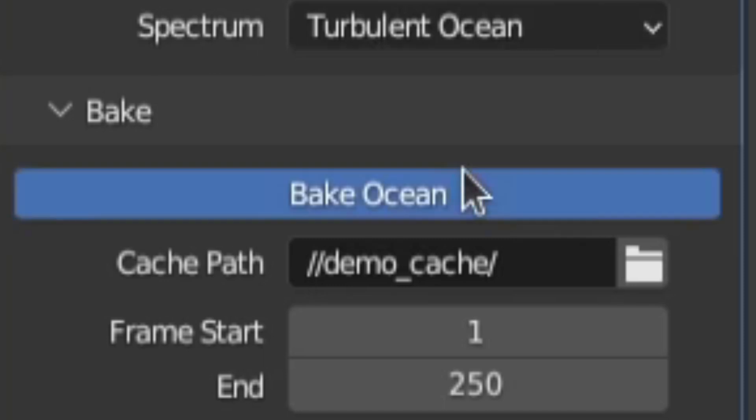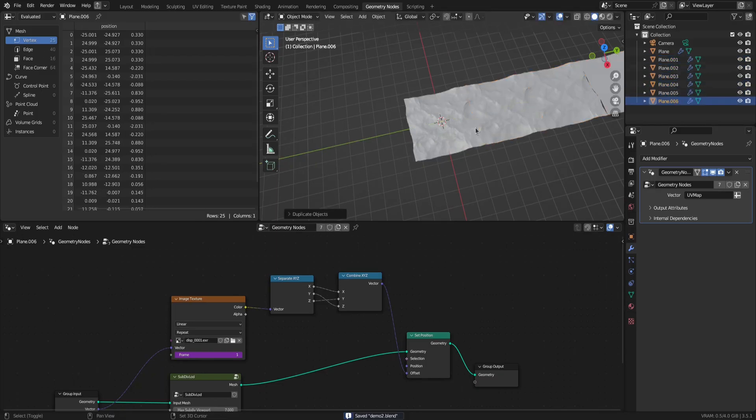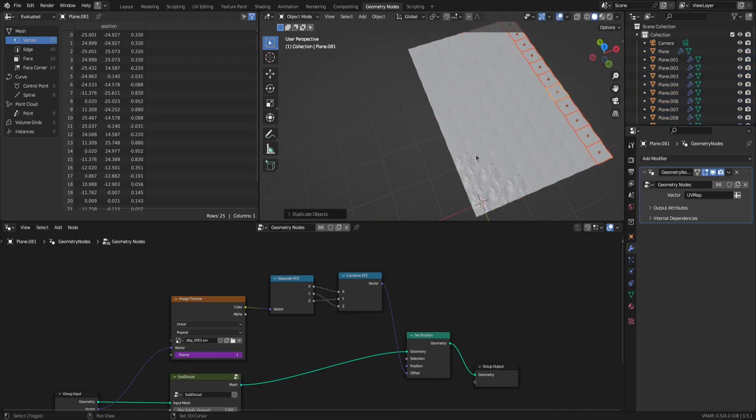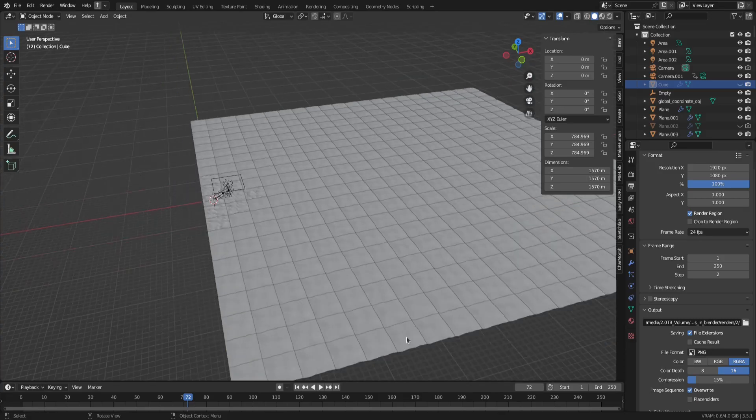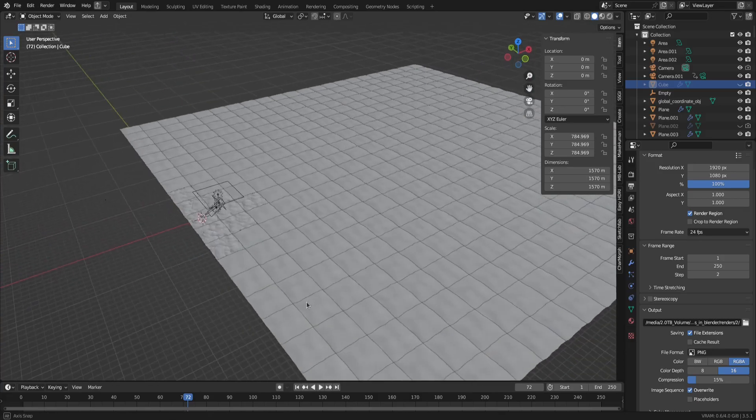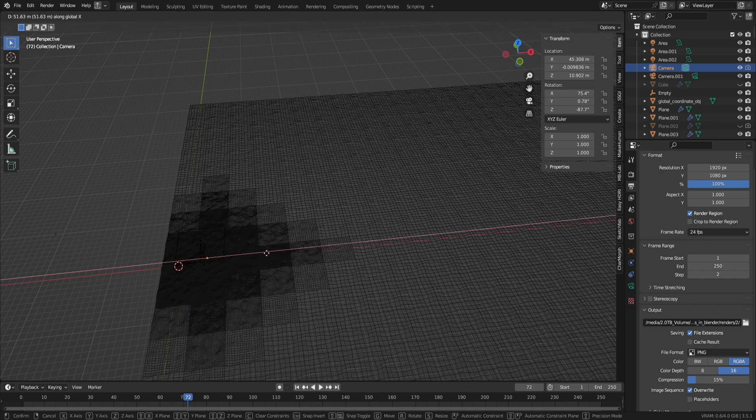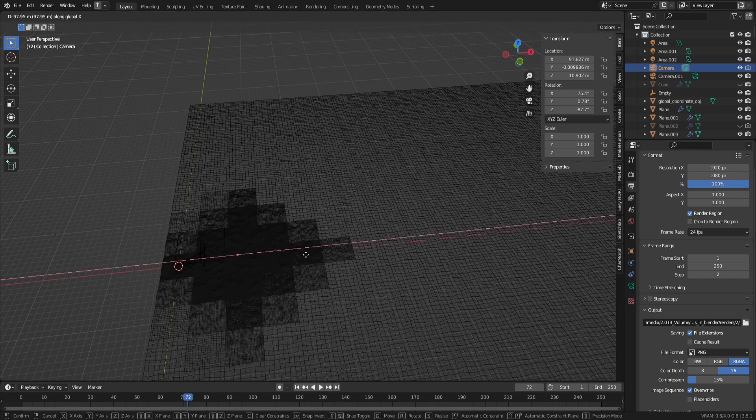Once you're done with the ocean, bake it down and create a new file, because now we're going to distribute the ocean throughout the scene. Though before we do, let me explain the plan. It's actually pretty simple. We are going to set up a bunch of ocean tiles and have them change their resolution based on where the camera is in the scene, which will allow us to keep them as real geometry.